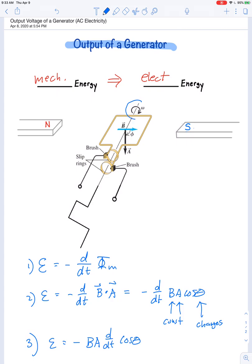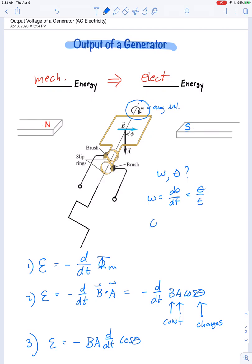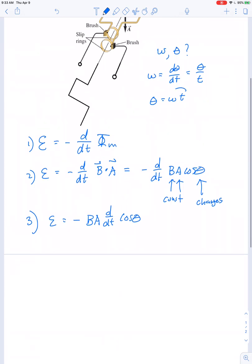Looking at the diagram, the rotation is at a constant angular speed omega. Since omega = dθ/dt, and it's constant, theta = omega·t. Making that substitution: EMF = −B·A · d/dt(cos(omega·t)).